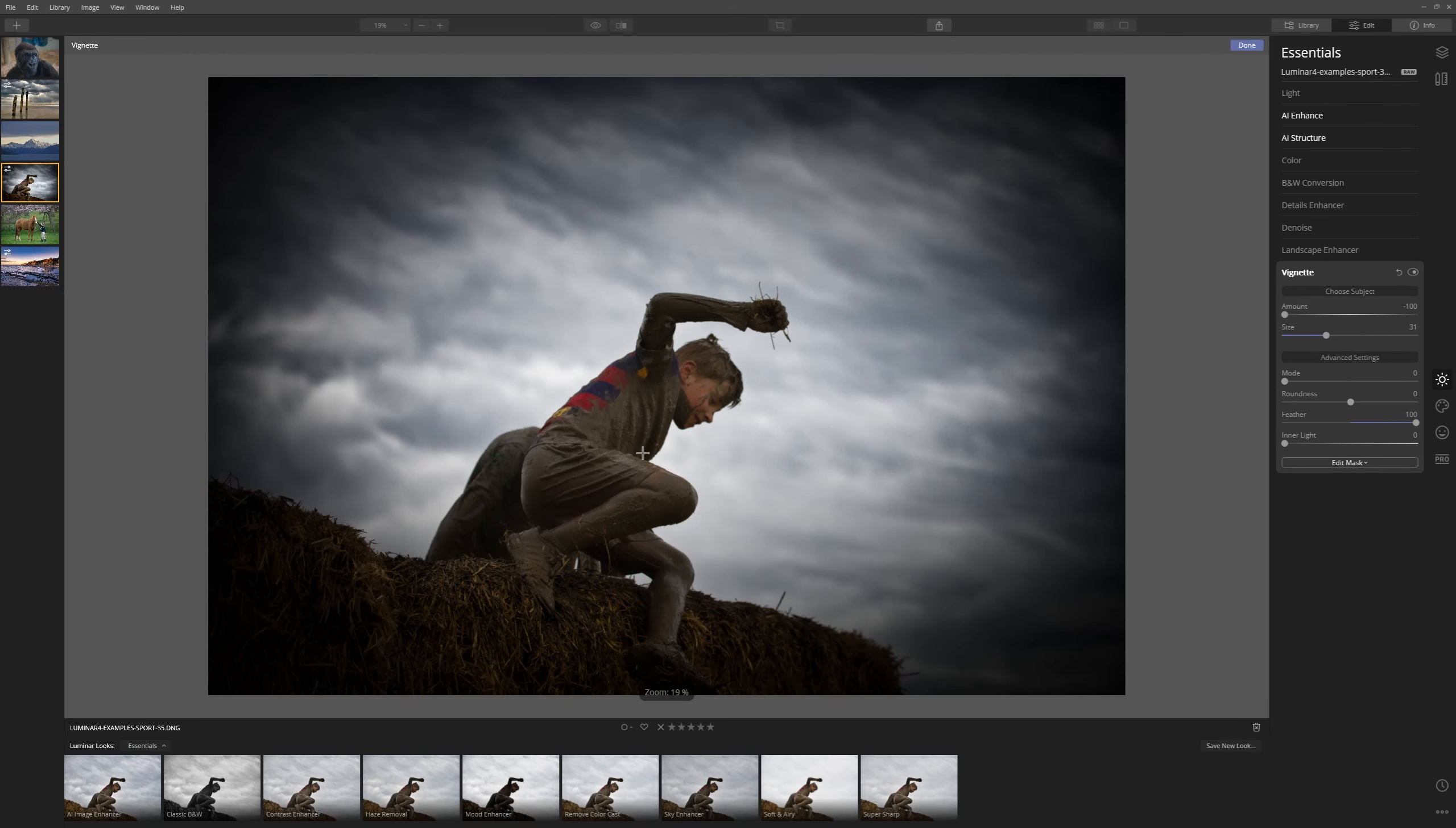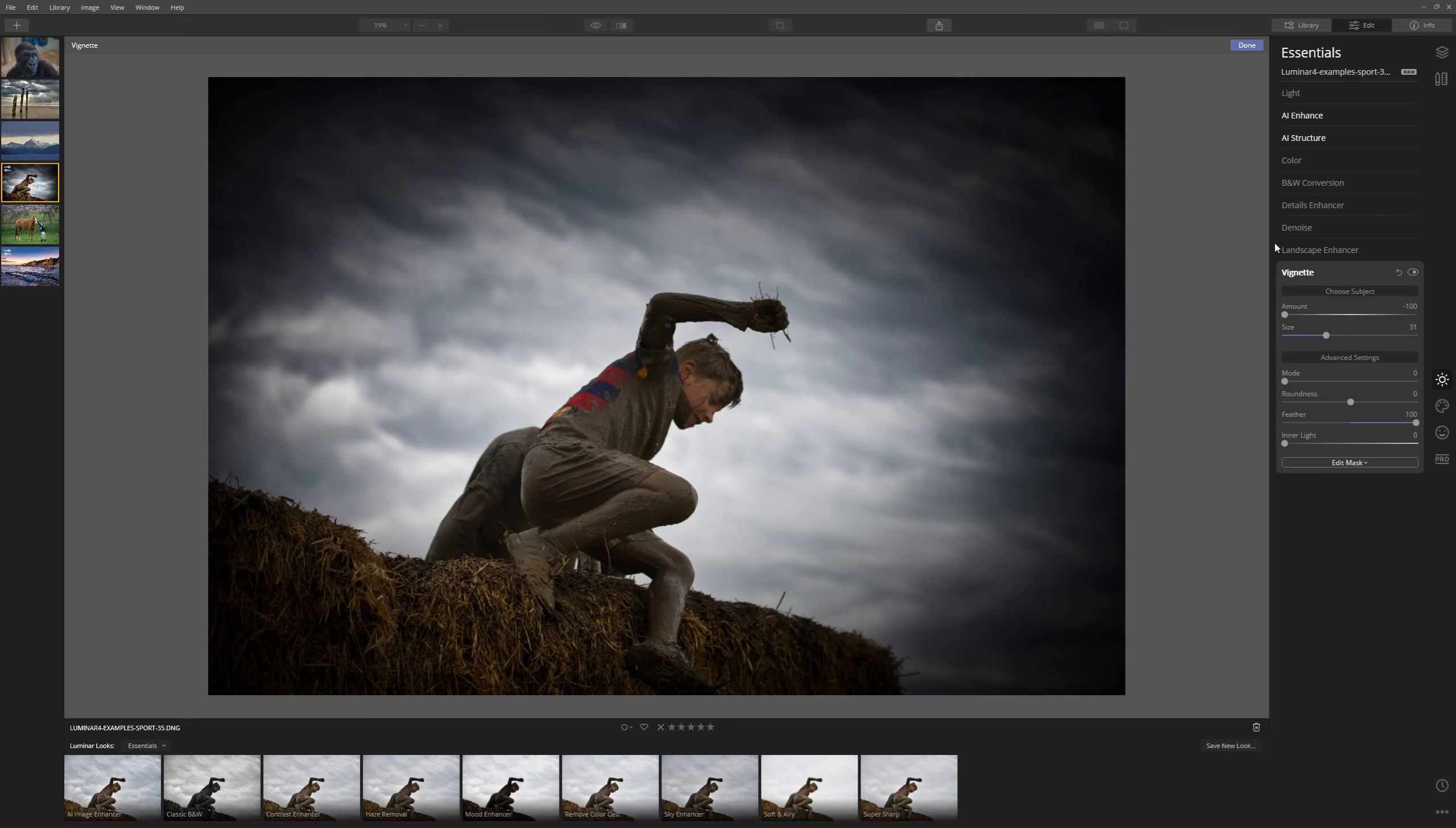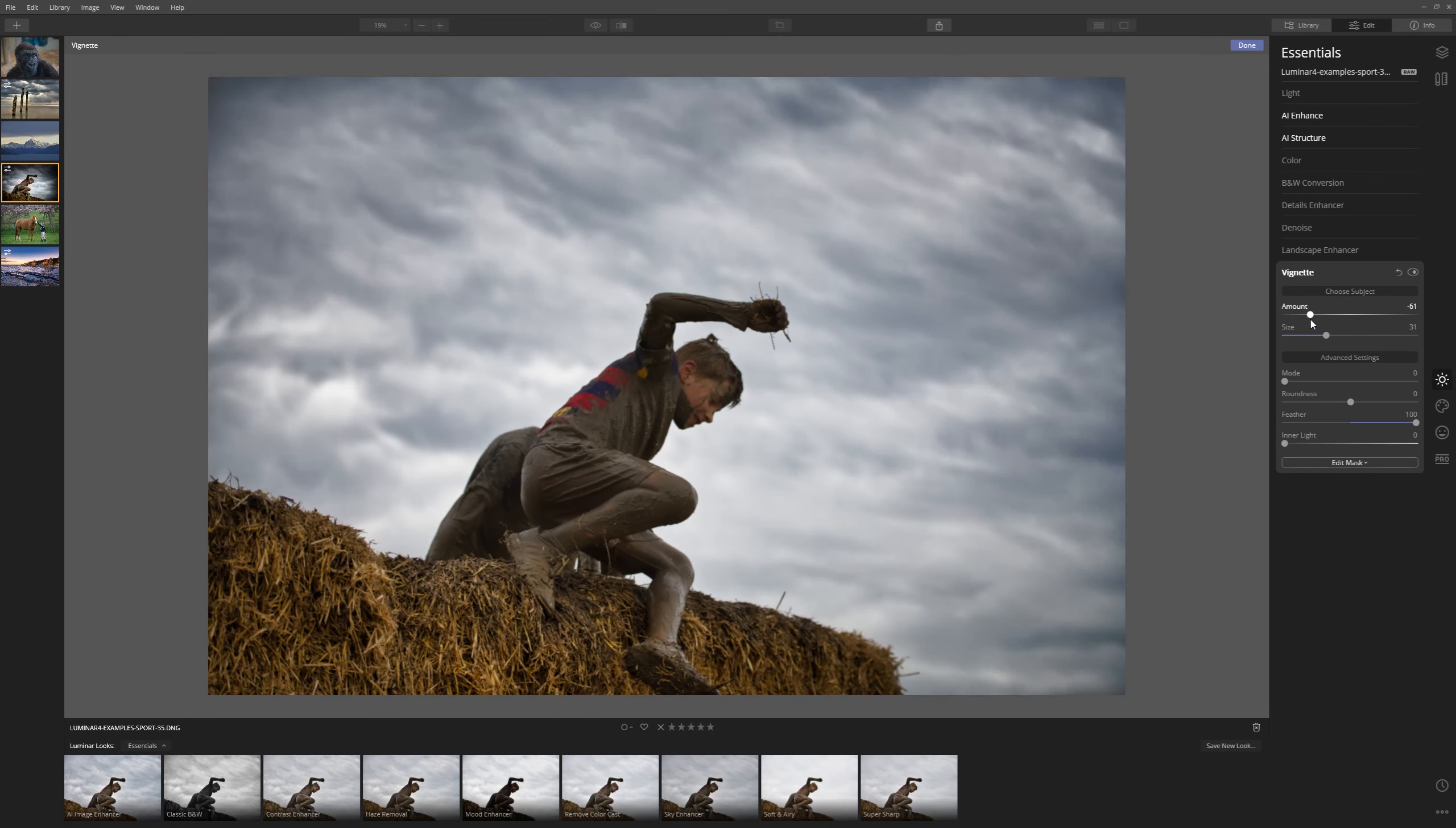And now let's just put the center of it right over my son there like that. Nice. And now we know exactly where it is and what's going on. We can reduce the amount to where we feel it's a lot more natural. Maybe somewhere around there.